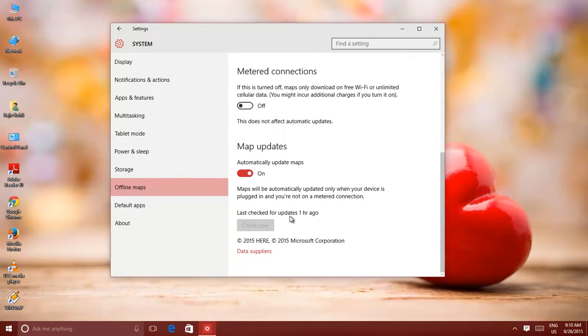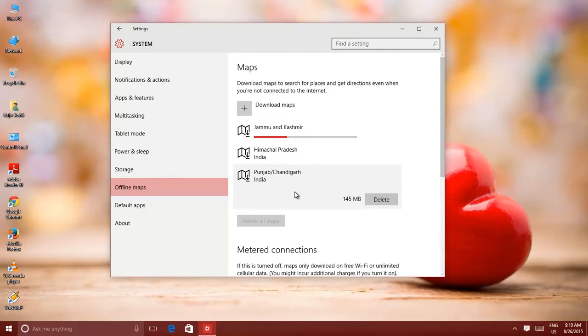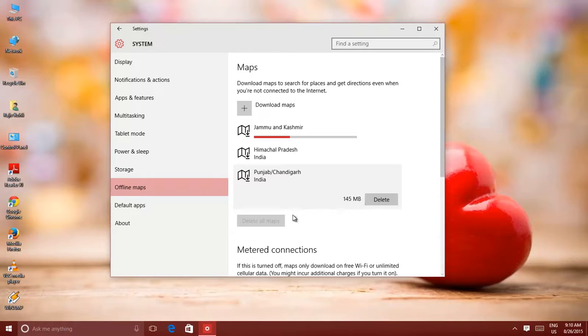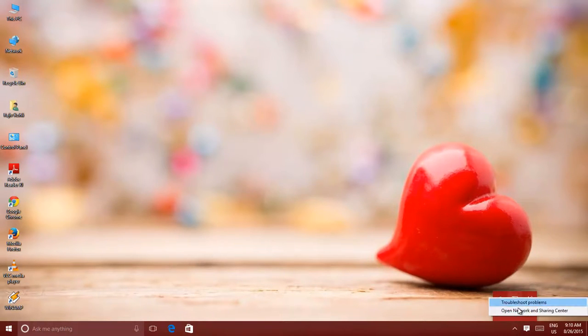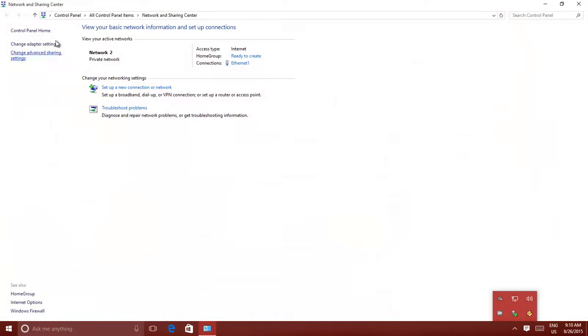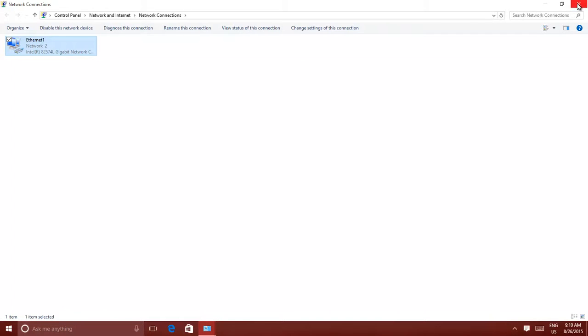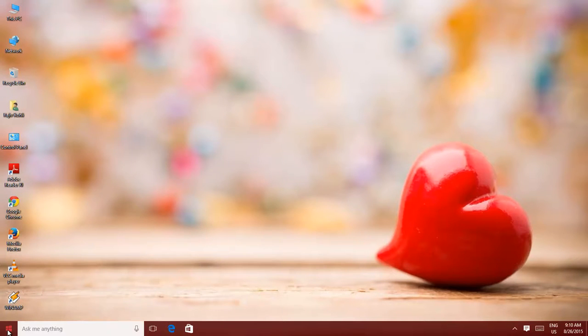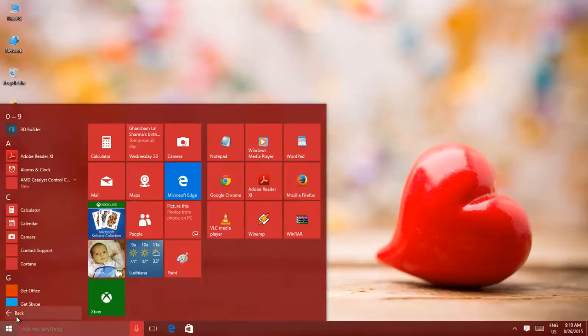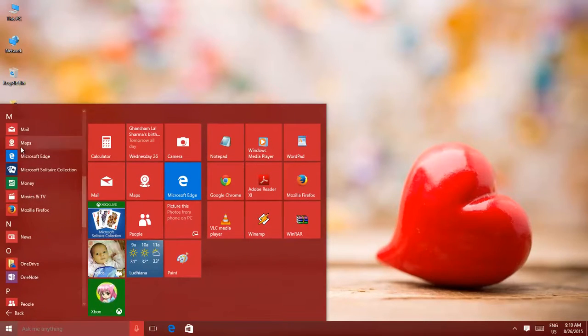You can delete a single or all maps right from this window. Now, whenever you require viewing a map without any internet access, then you don't need to do anything. Just start exploring the map that you have downloaded previously.